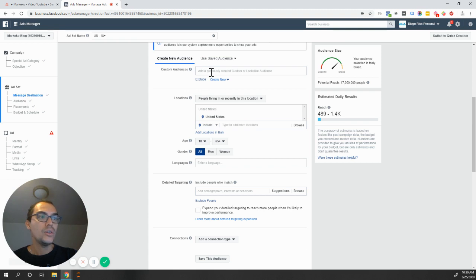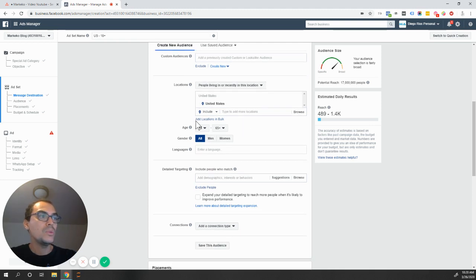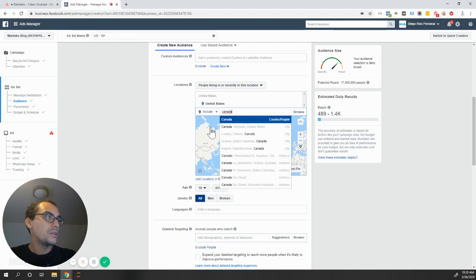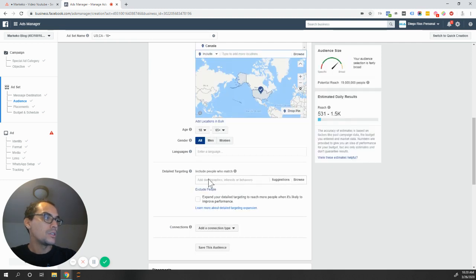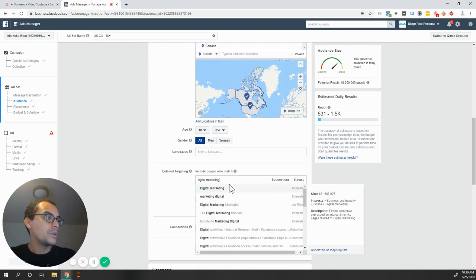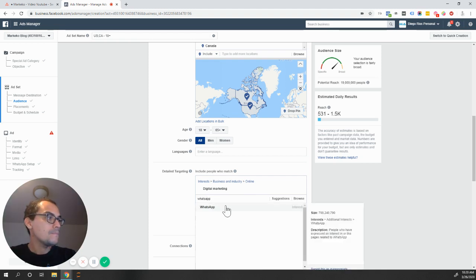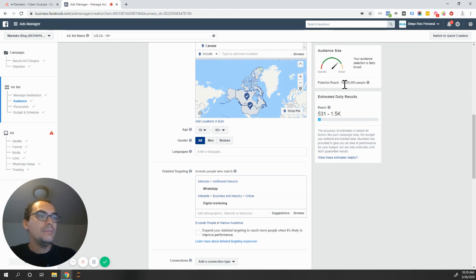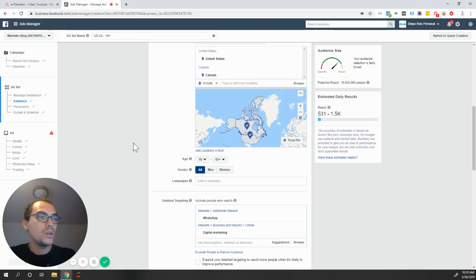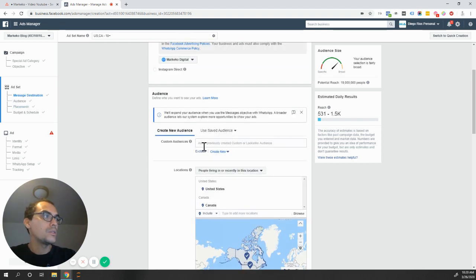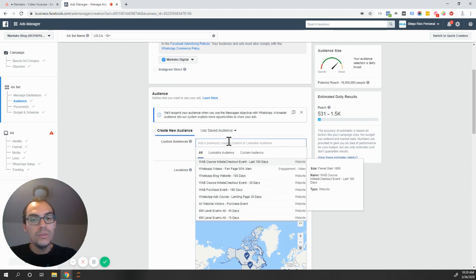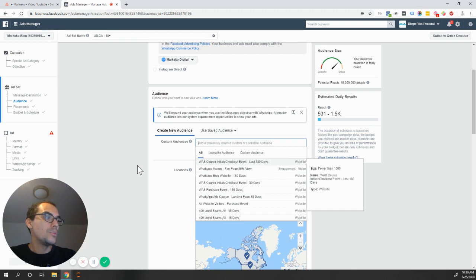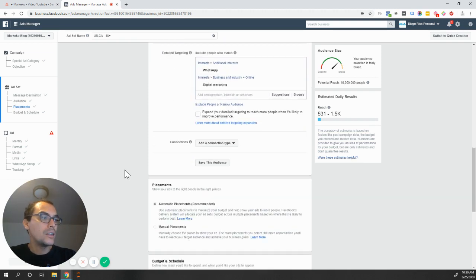You can select your audience just like you're using any audience. So I can use saved audiences, I can use custom audiences. I can even build one here. So let's say I want to target people in Canada as well. And we're going to target people, digital marketing, something related with digital marketing because we're reselling our course in WhatsApp. So I have close to 19 million people who are in those two countries that I can target. You can use custom audiences, so people that have viewed videos who have gone to your Facebook and you've pixeled them with offline events, people who have interacted with your fan page, Instagram account. There's a bunch of things that you can do with custom audiences and lookalike audiences as well.